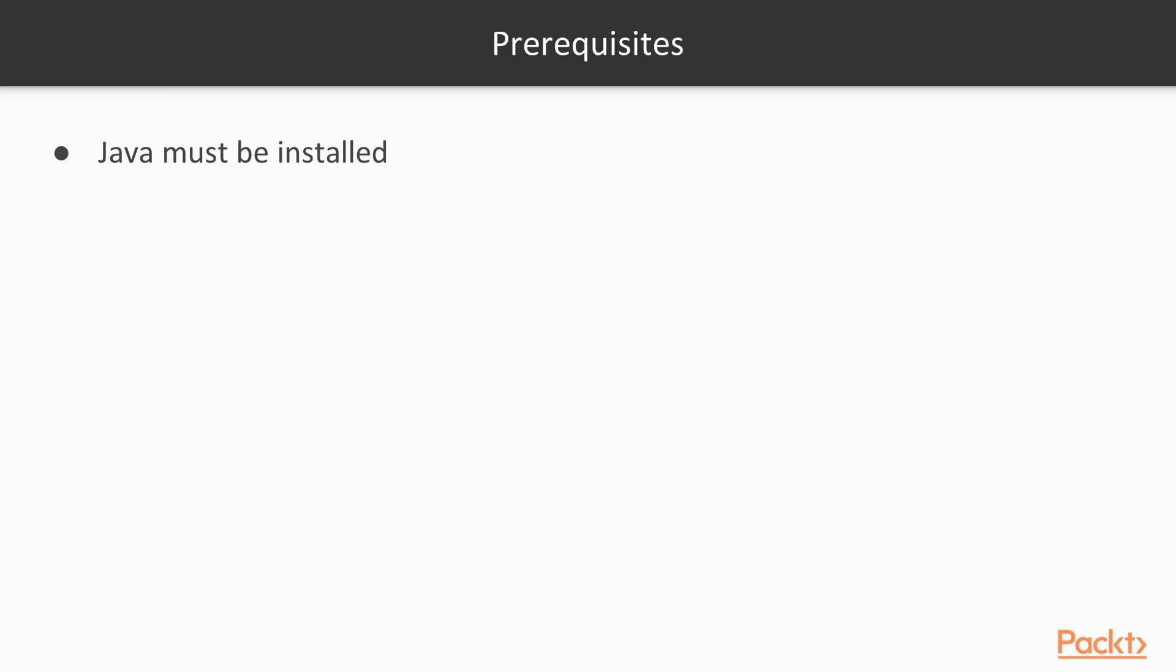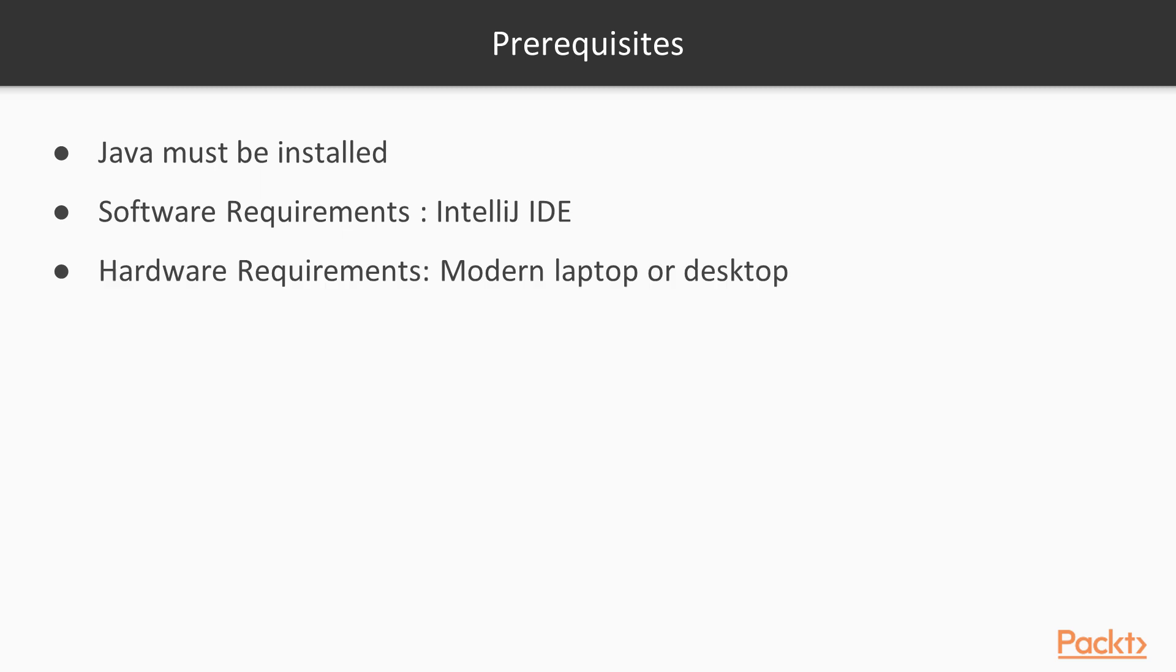There are a couple of prerequisites to this course. You need to have Java installed. You need to have some modern IDE. The best is IntelliJ IDE and a modern laptop or desktop.